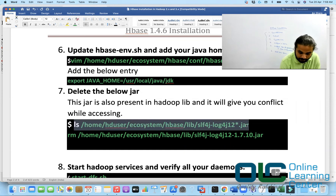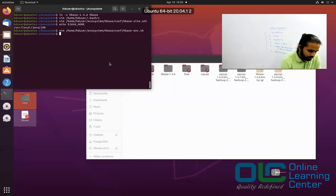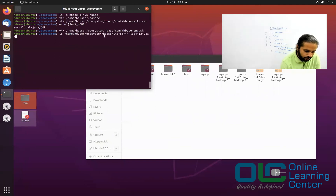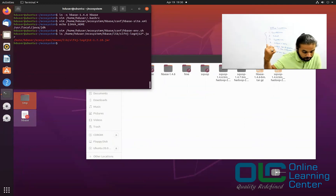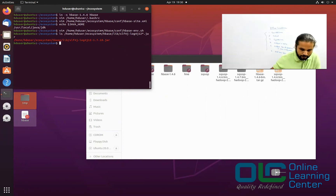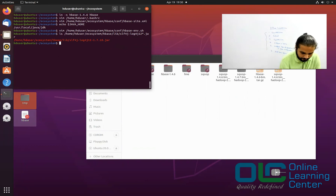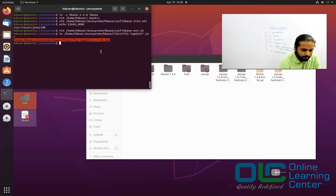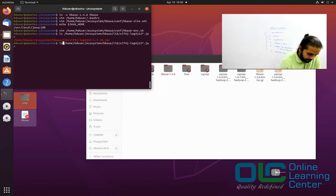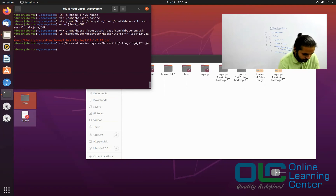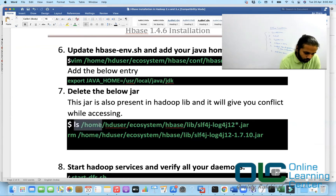The recommendation is to delete the slf4j jar from your HBase installation — don't delete it from the Hadoop installation. First, run ls /home/user/ecosystem/hbase/lib — you should find the jar file directly in this version. In newer versions, you will not find the slf4j file directly under lib; there is a folder called third-party-library inside which you'll find it. In this version you'll get it here directly — we have slf4j-log4j12-1.7.10.jar. So just run rm to remove it. It's important to first locate the jar file and then remove it.